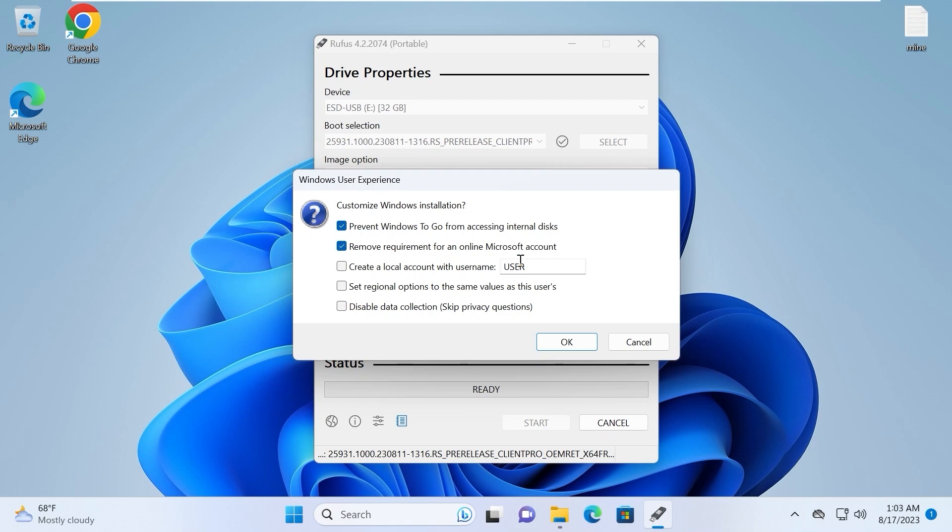In this window we can tweak some options. For example, we can remove requirements for an online Microsoft account. Obviously a lot of people complain about Microsoft account and they want to use a local account. Simply to understand, you can check all of these options. I think it will be the best solution.